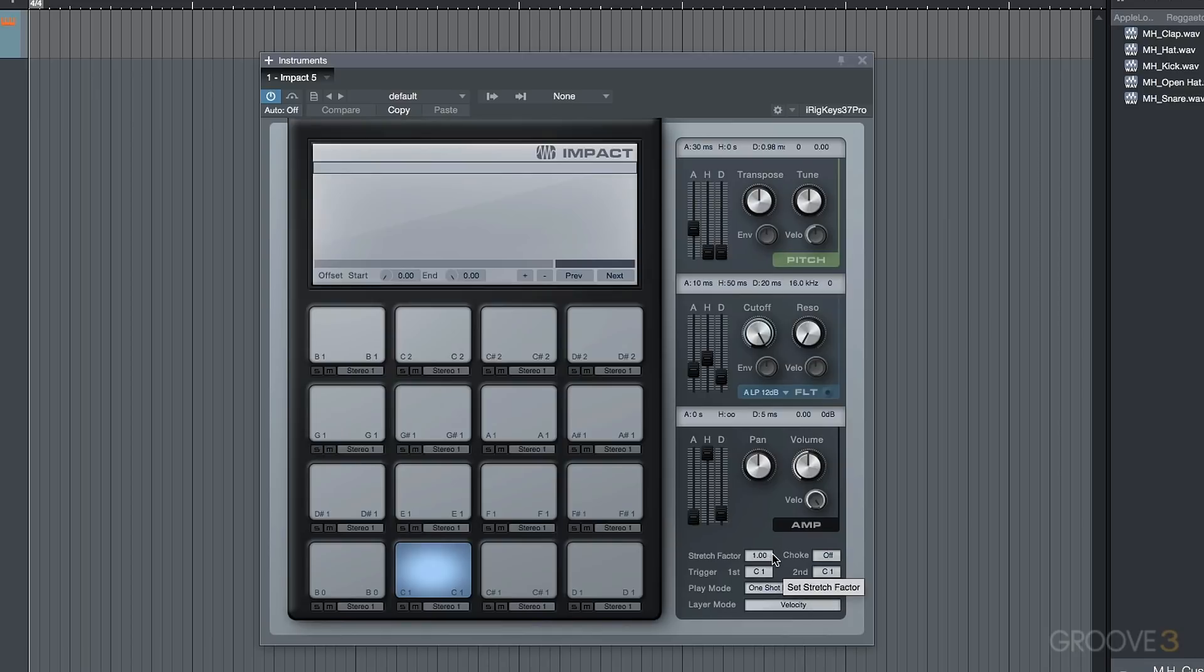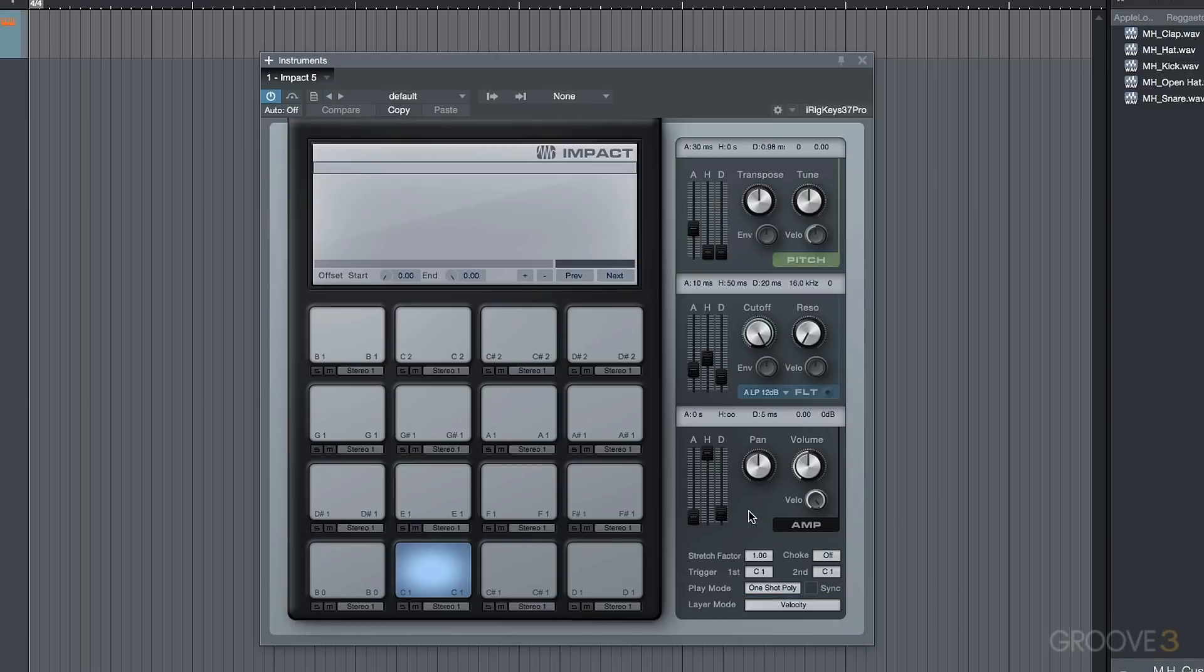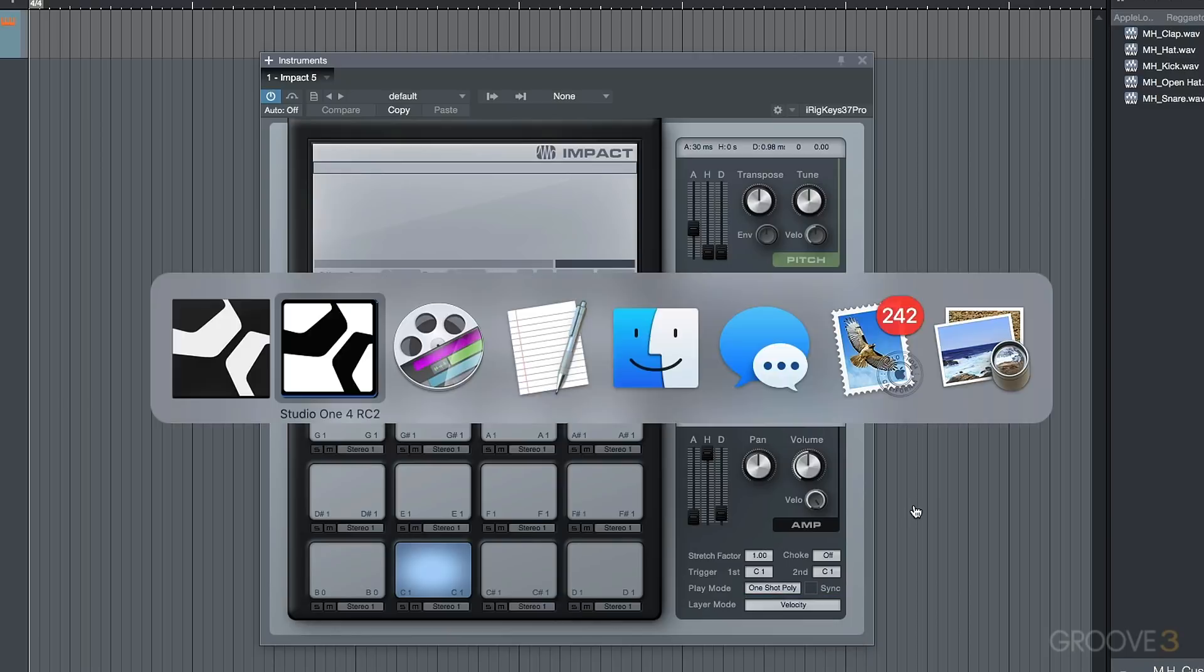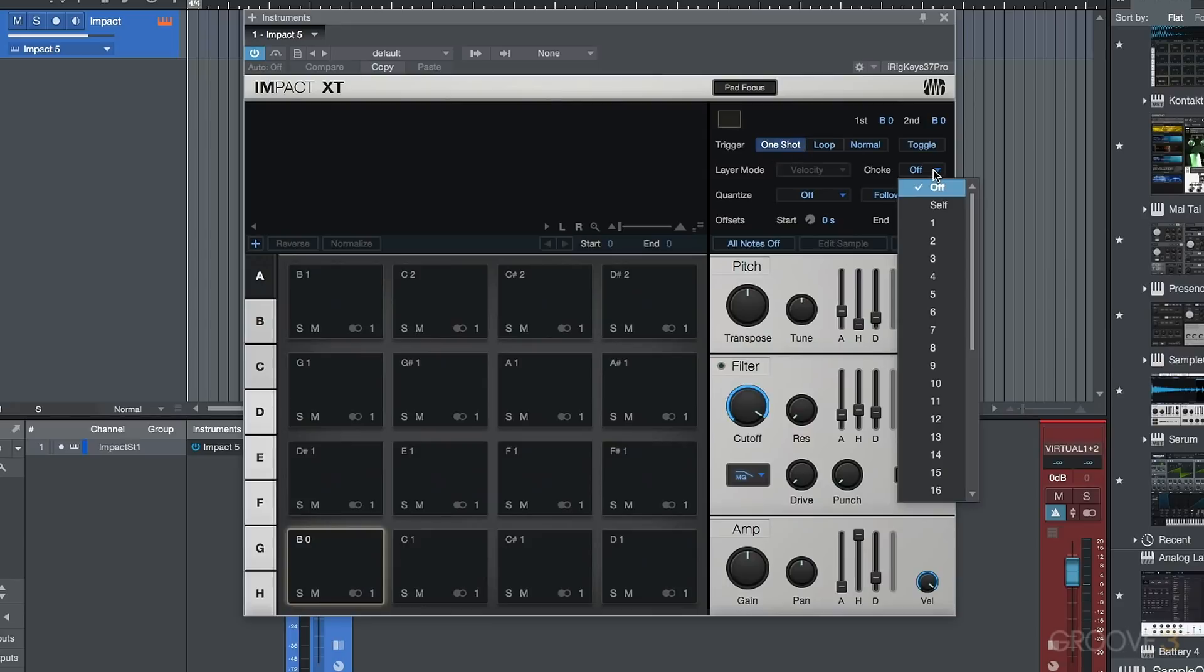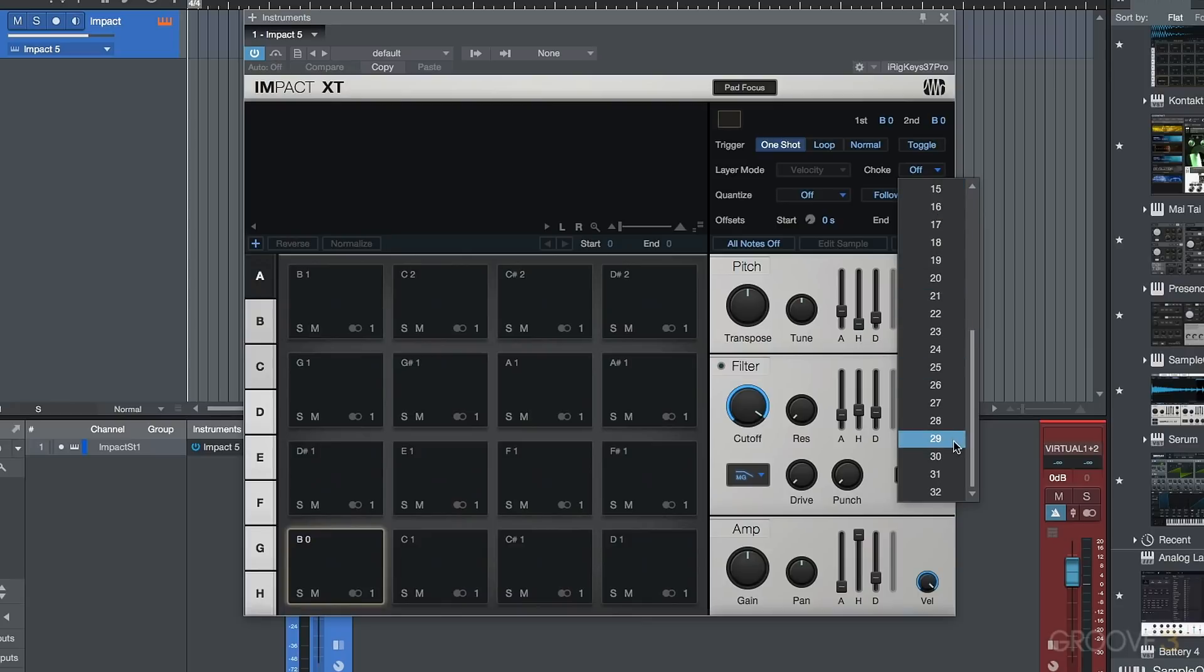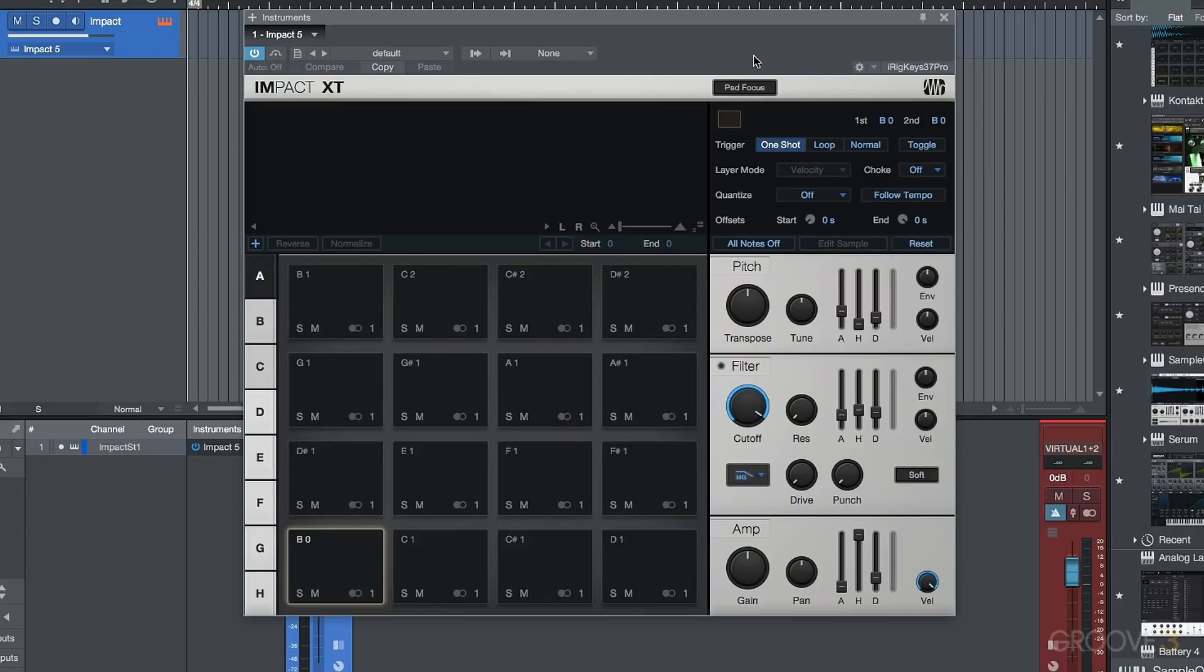Now in version 4, the play mode, or at least one shot poly and one shot mono have been replaced with this choke section over here. So for example, if this is set to trigger a one shot, we have some choke options. We have off, we have self, and then we have 32 different choke groups which we can assign. So the one shot poly versus one shot mono has been antiquated with Impact XT.